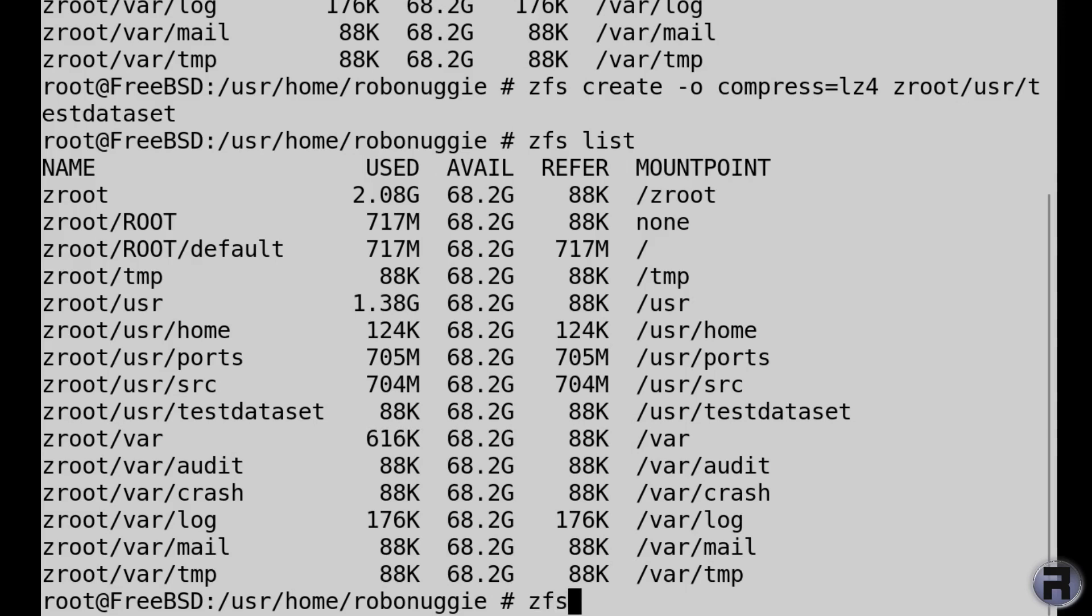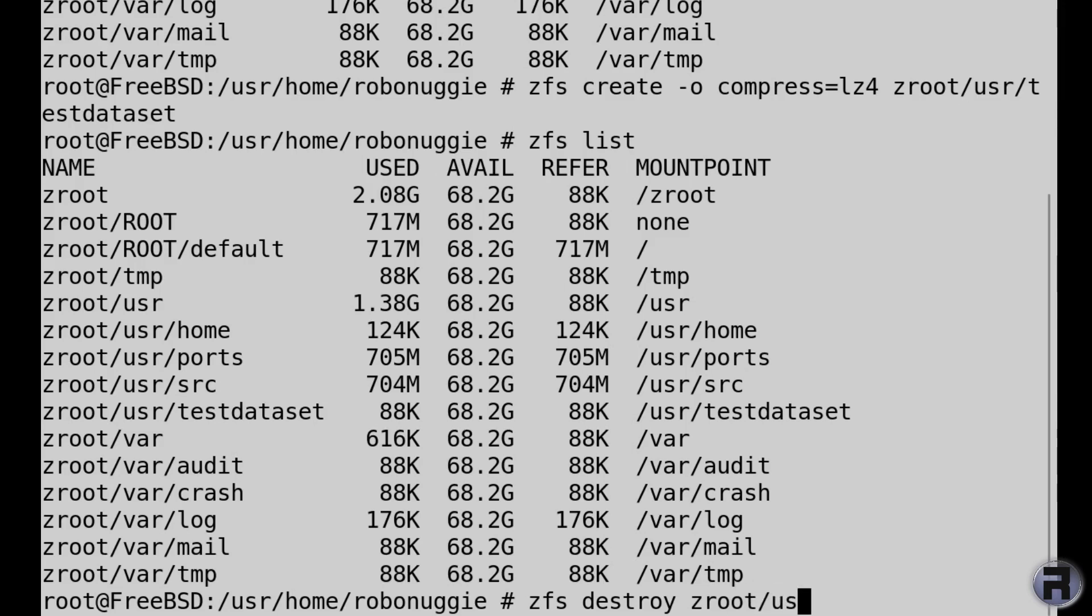So zfs destroy. I like the fact they've got create and destroy. I have to remember the syntax is the hardest part for me. Zroot, the pool name, forward slash usr testdataset.